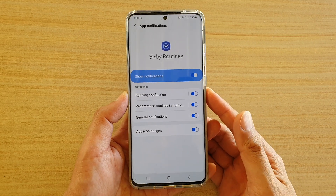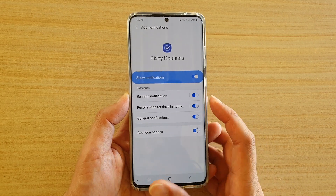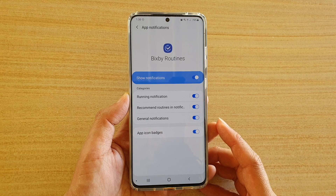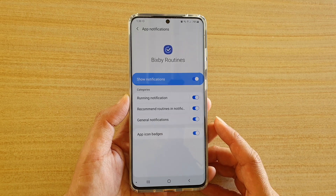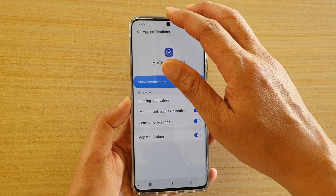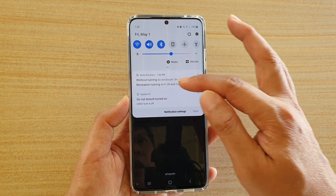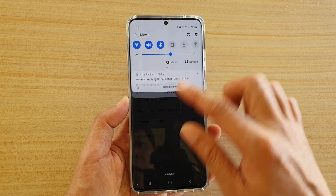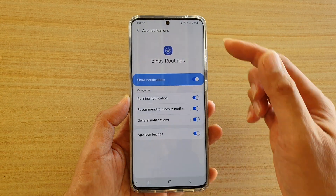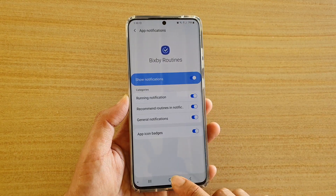How to enable or disable Bixby routines running notifications. Whenever a Bixby routine is running, it can show on the notification bar. You can switch it off if you don't like to have it displayed.